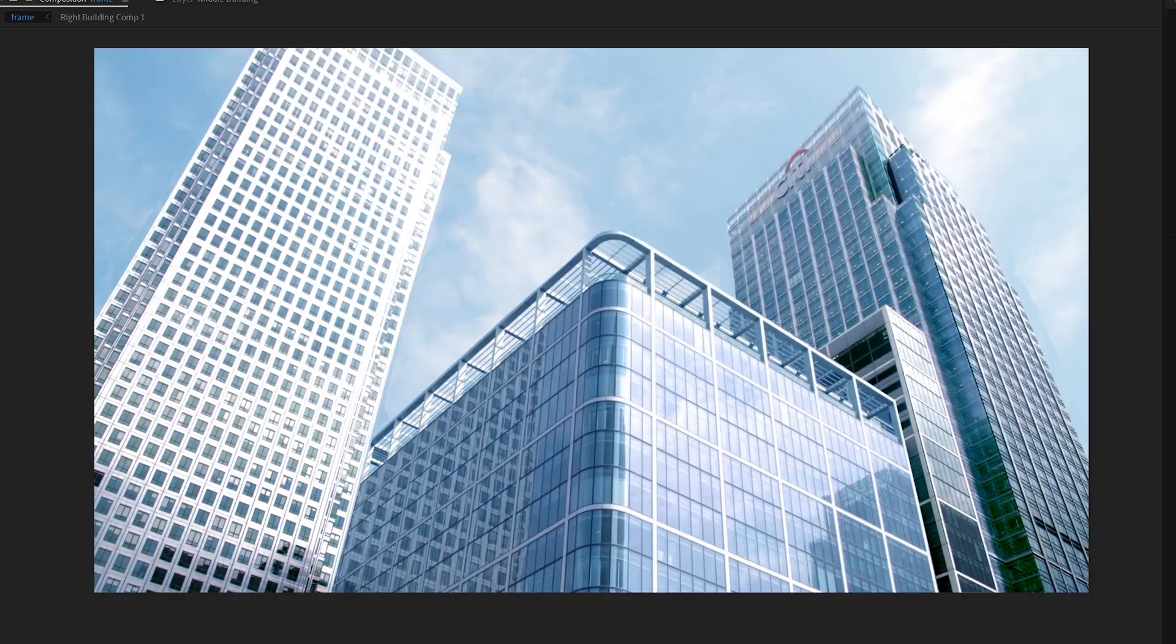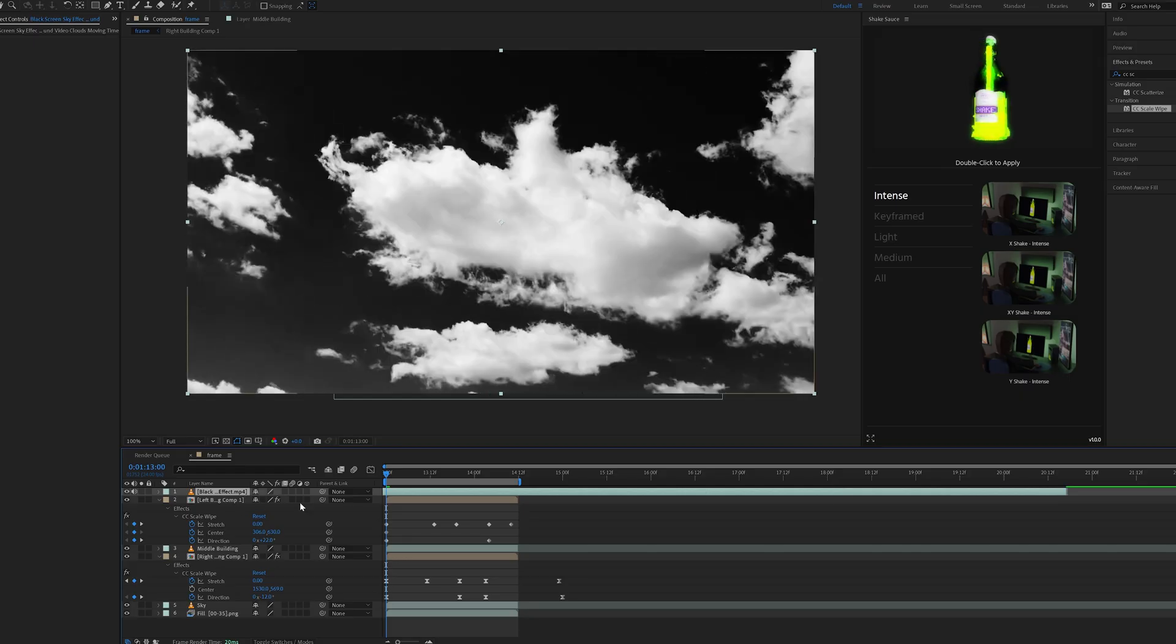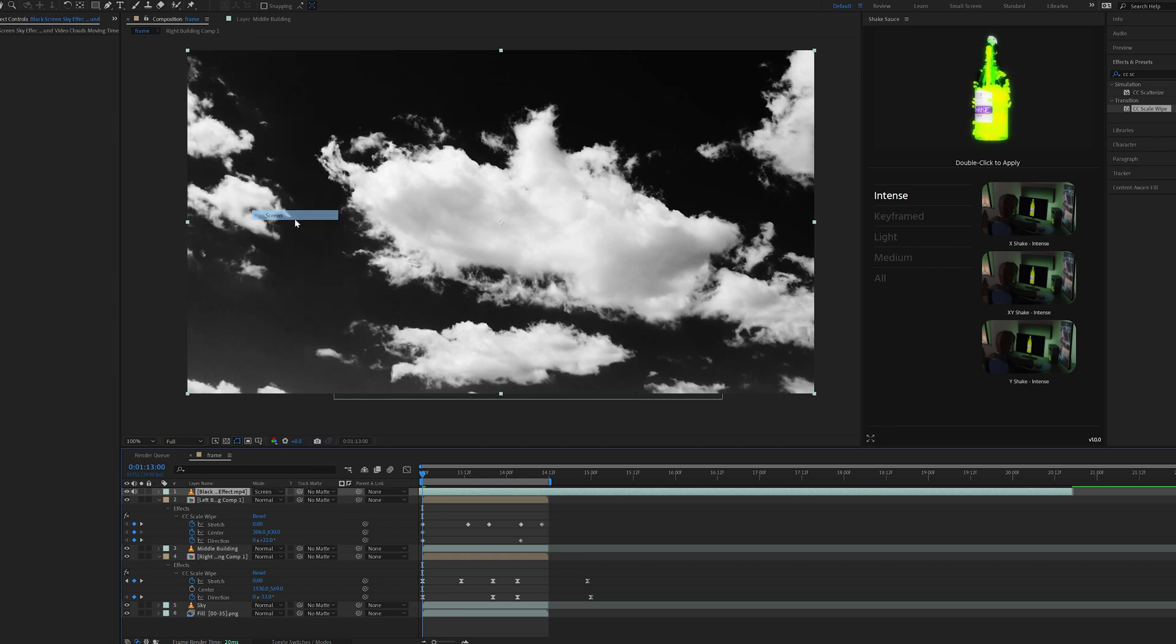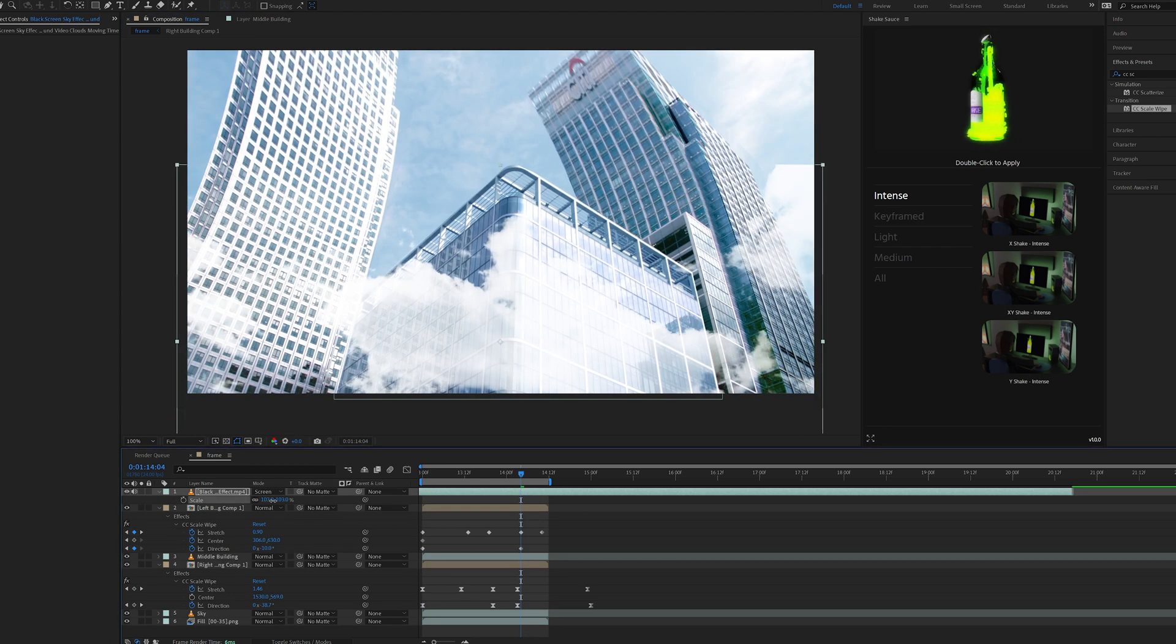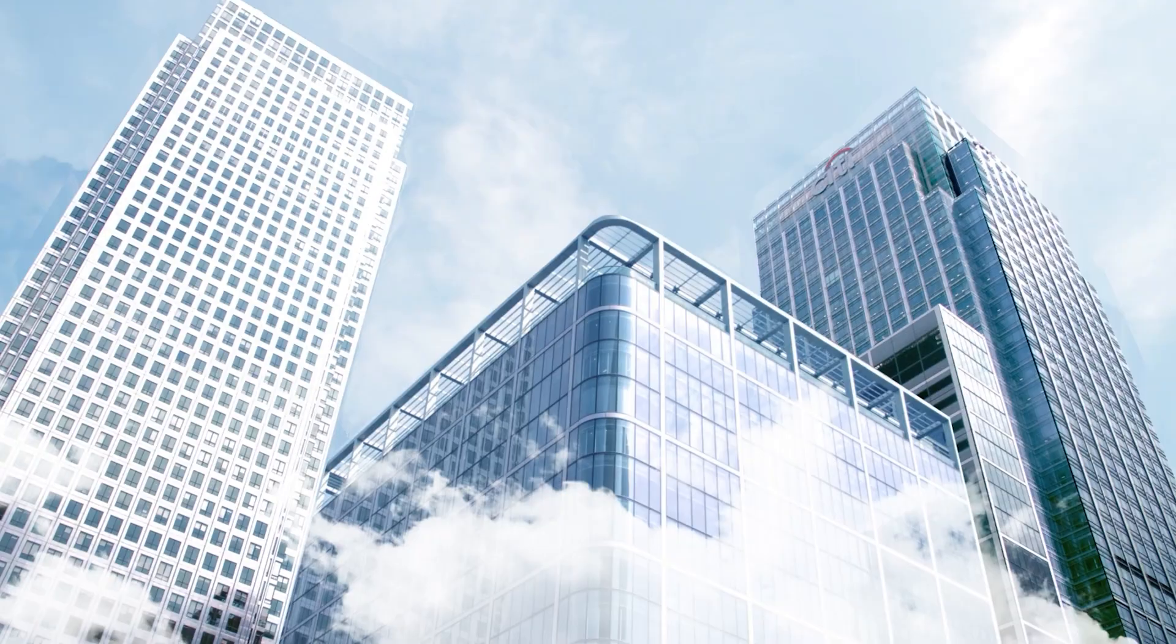And just like that, we had our two buildings animated. I then dragged and dropped some clouds into our scene to add some more texture, set them to screen so they looked realistic, and then resized them. This added a lot more realism to the effect. And once we were done, we had something like this.